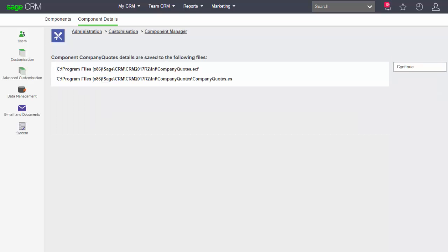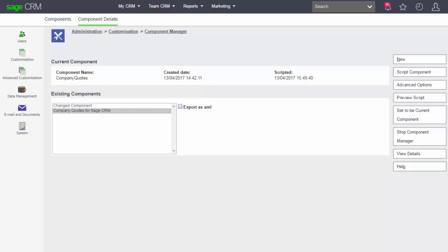This script has created two files for me — one called company quotes dot ECF and the other called company quotes dot ES. These two files are doing slightly different jobs. This is where I'm going to switch over into a text editor program to start looking at those created files.